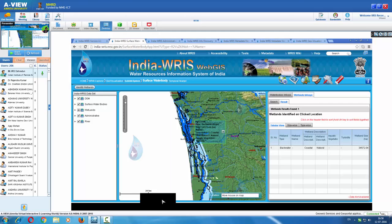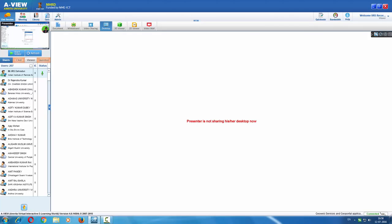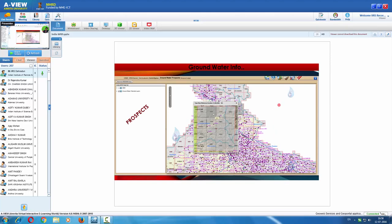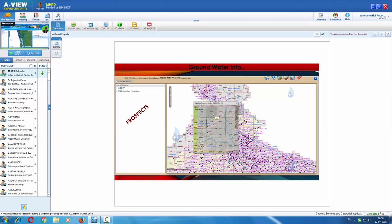Having seen surface water body information, let us go to the groundwater information system. For visualization, analysis, and query, no registration is required, but for downloading groundwater prospects maps, we need to register and log in. Groundwater prospects maps generated under the Rajiv Gandhi Drinking Water Mission have a huge potential in identifying locations where water wells can be drilled and have proved to be a great success. These maps are available in PDF format downloadable by authorized users.